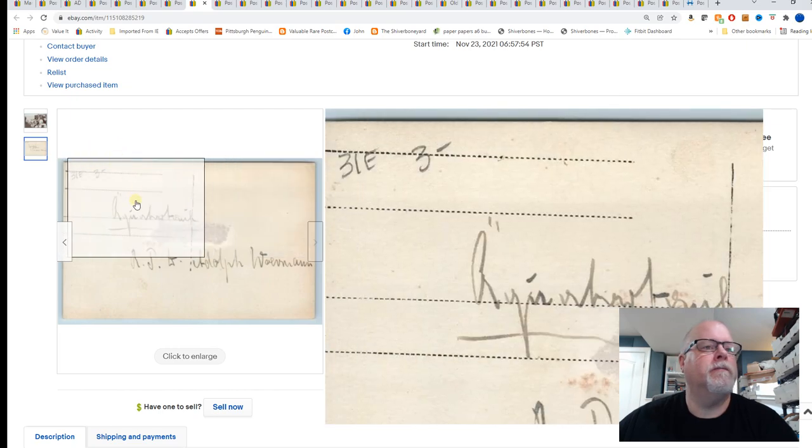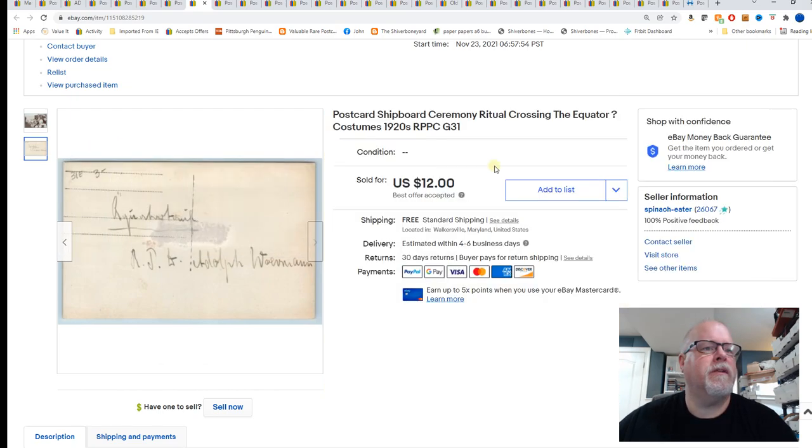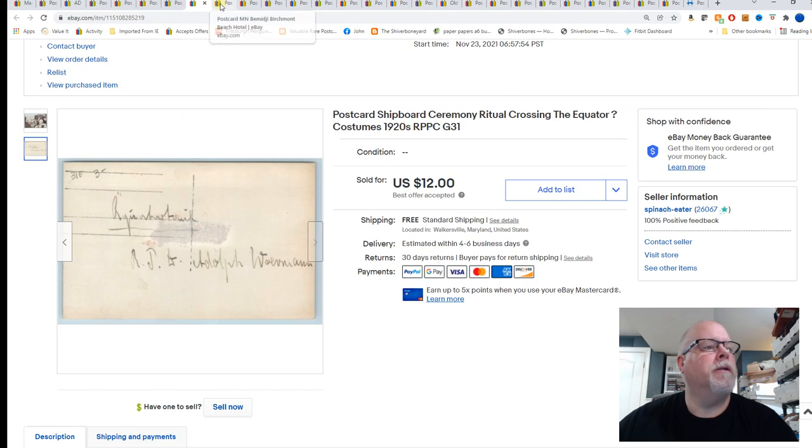Deal with that offer later. Probably paid 30 cents for that card. $12.